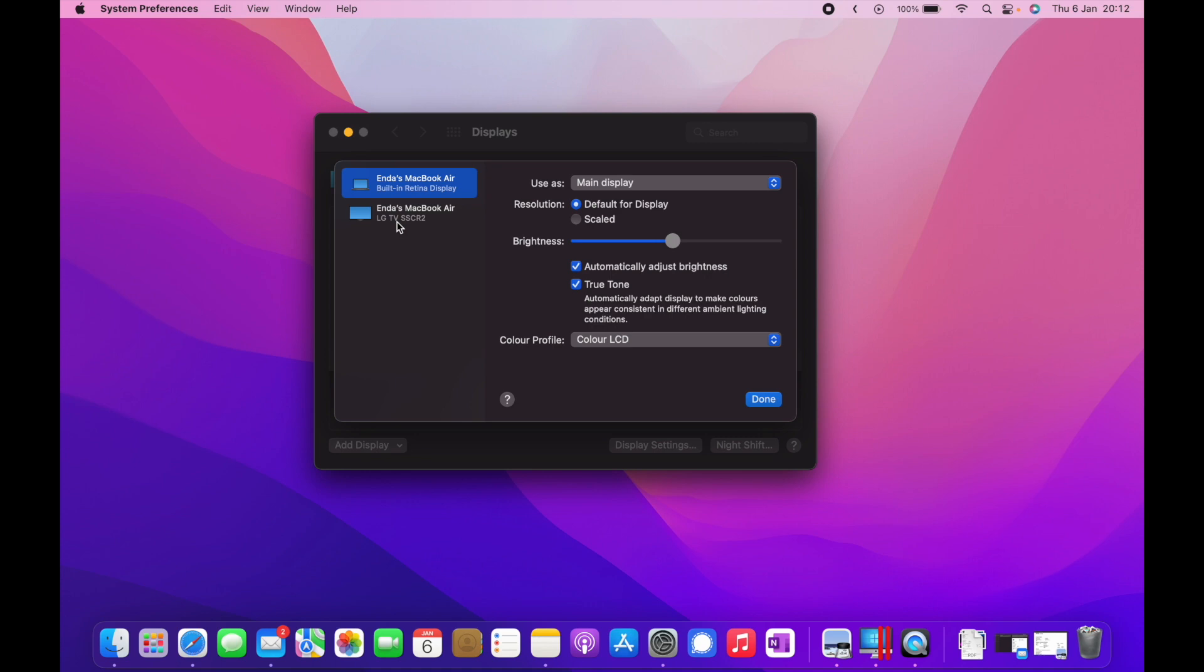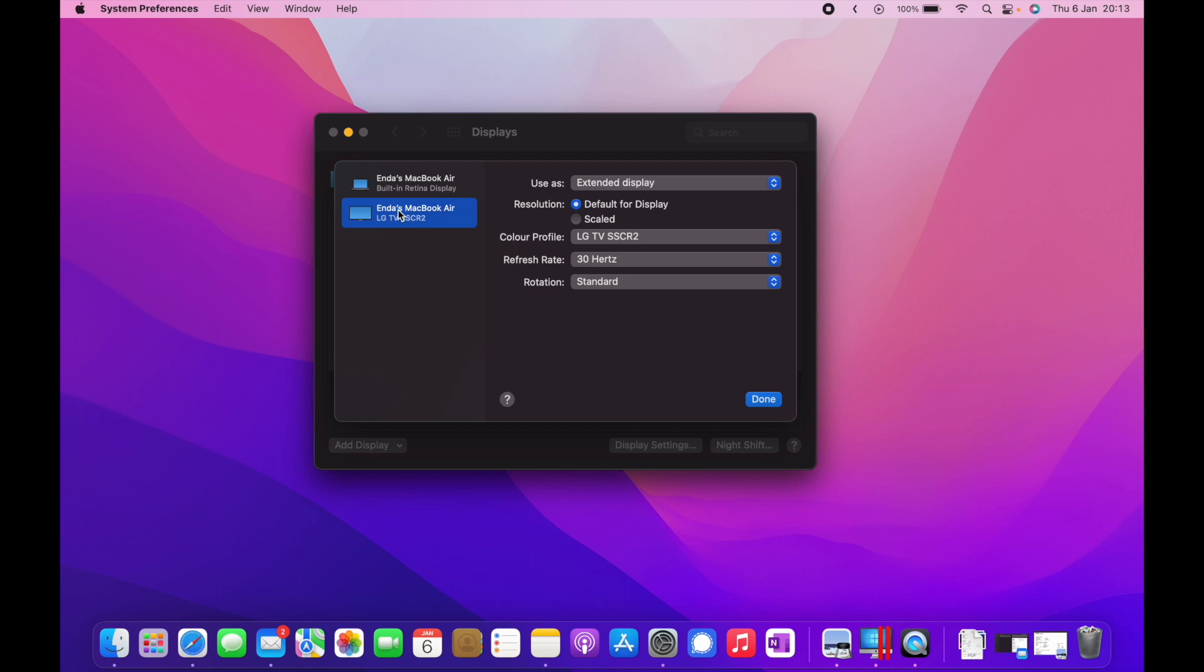One is the LG TV, which is the C1, and one is the MacBook Air, the built-in Retina display, which is the main laptop. The main display is fine because the laptop is my main display. For the LG, when I go in here, it's an extended display which I want. The main screen is my MacBook, extended display to the LG.